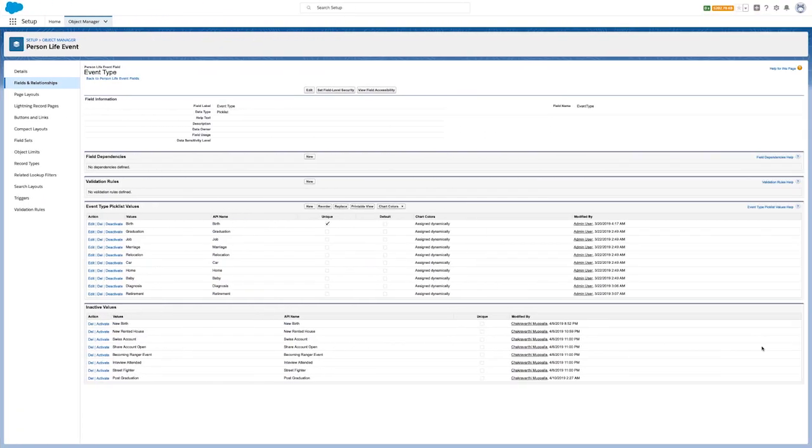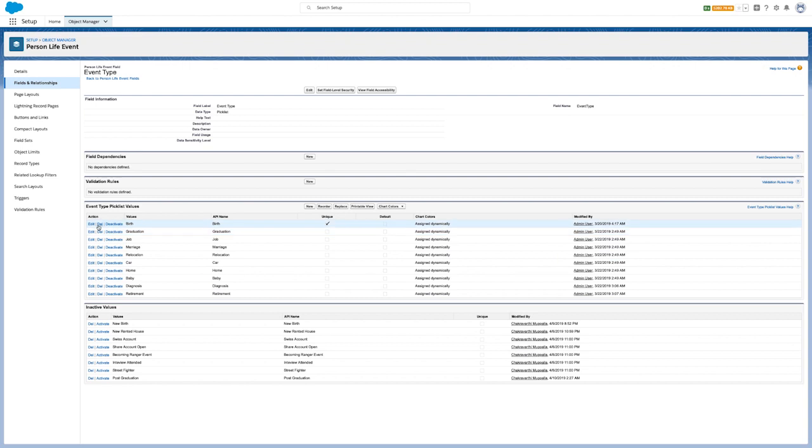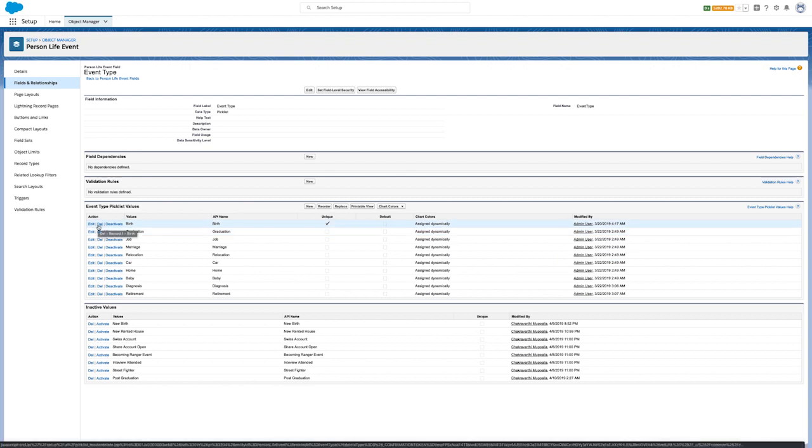This new Life Events component in Financial Services Cloud includes 10 life events out of the box. Admins can also customize and add additional life events that are relevant for their business.